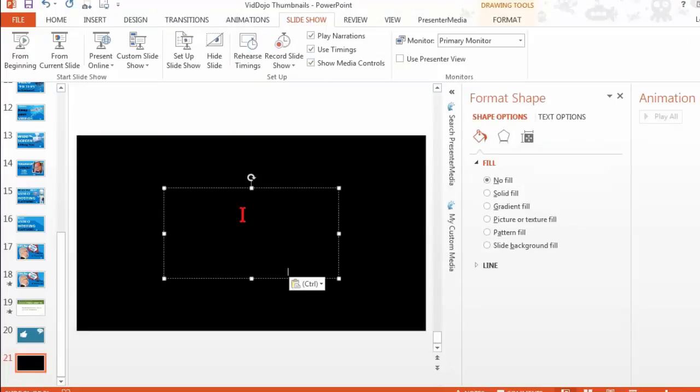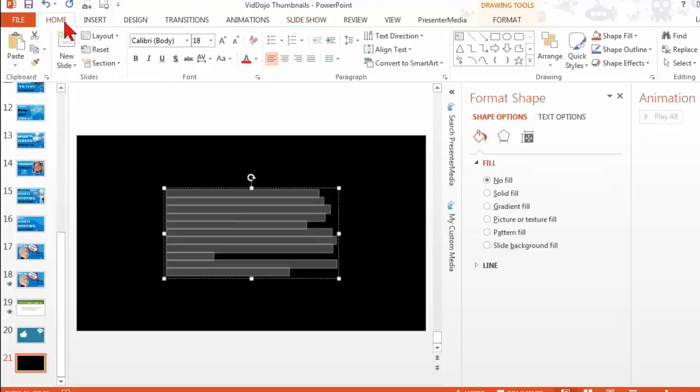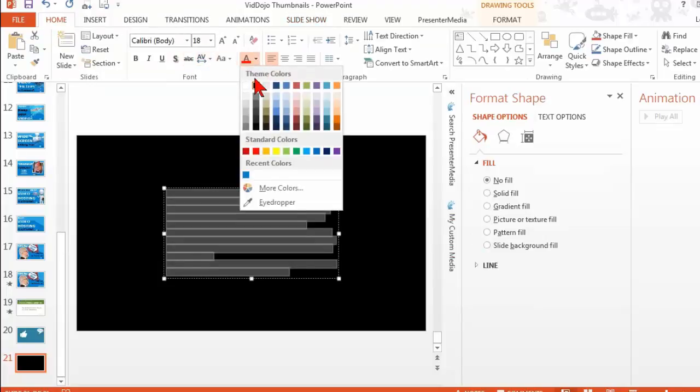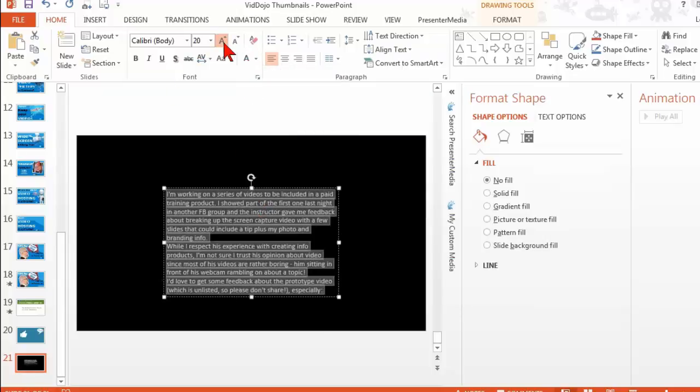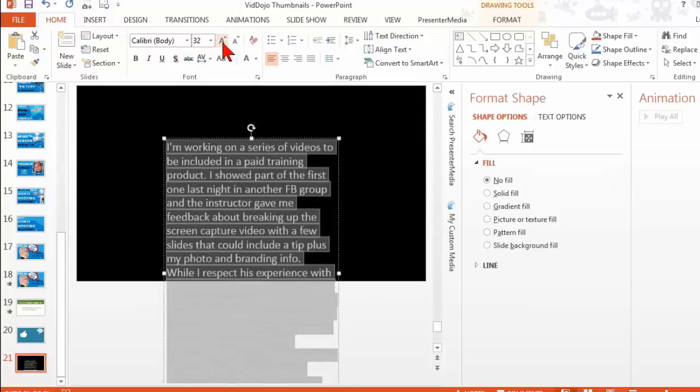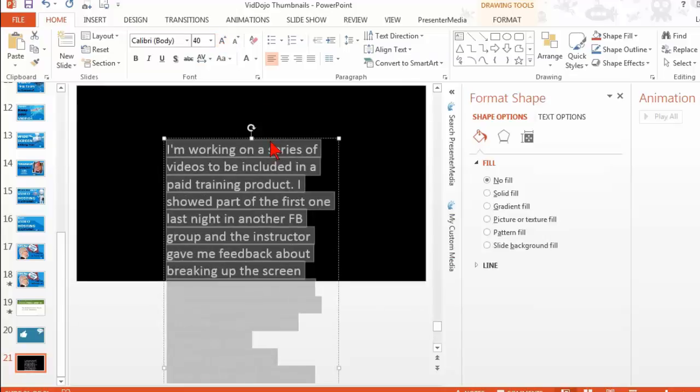So I'm going to paste some text in there. And we'll make the text white. And we'll make it bigger. That kind of thing.